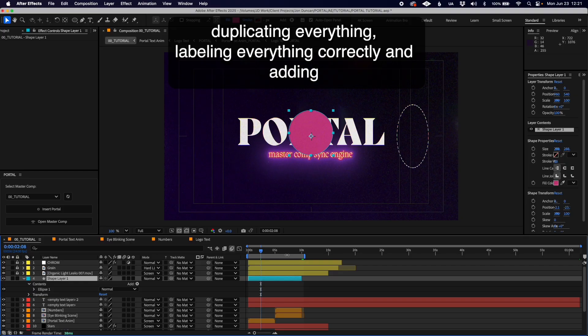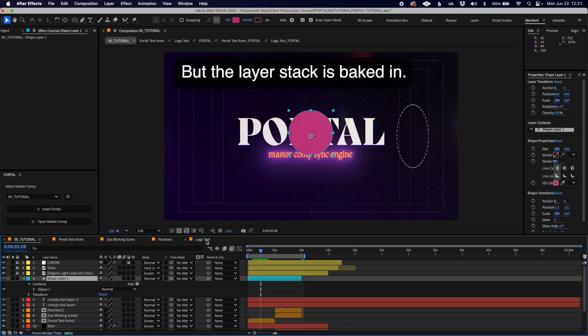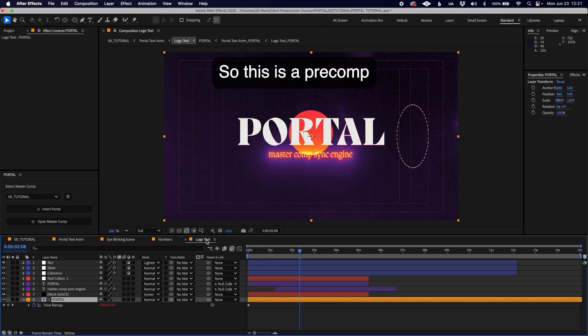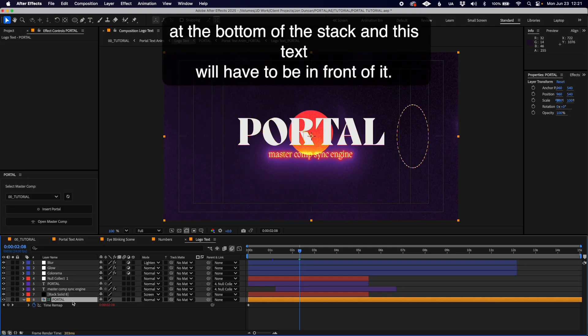But the layer stack is baked in. This is a pre-comp which is within the proxy, the portal proxy which goes at the bottom of the stack, and this text will have to be in front of it.